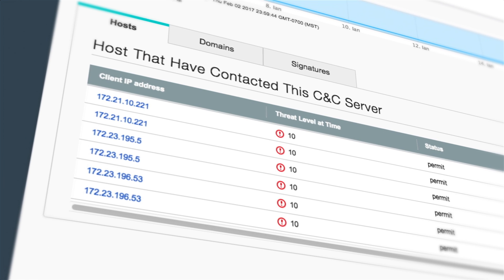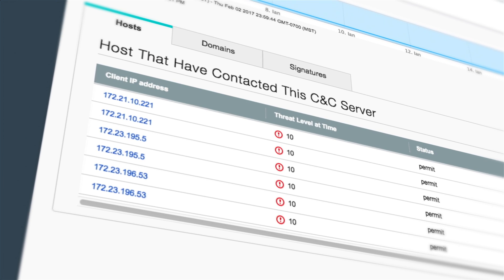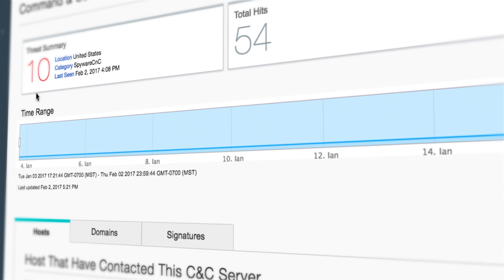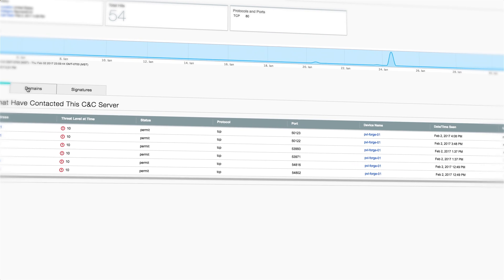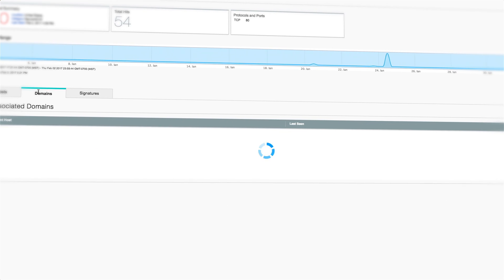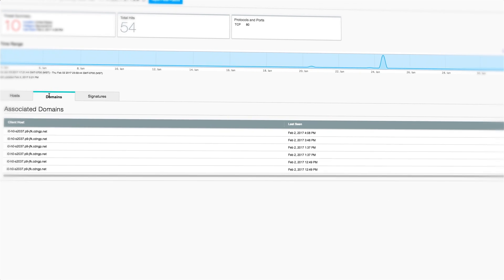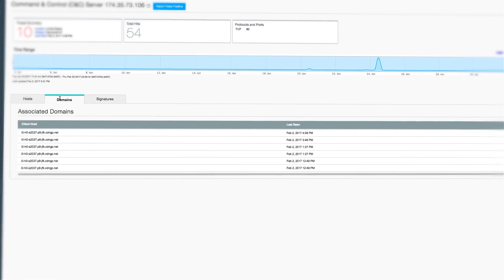The CNC dashboard summarizes worldwide malicious botnet servers, threat levels, and rich context information, all in one holistic view.